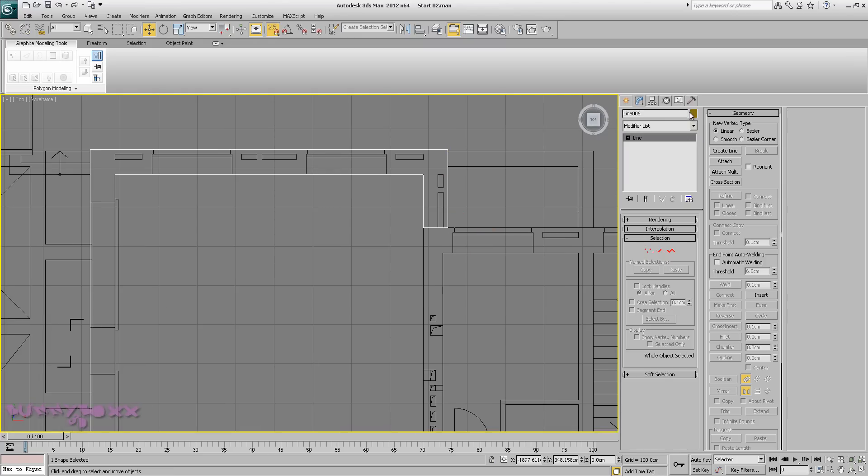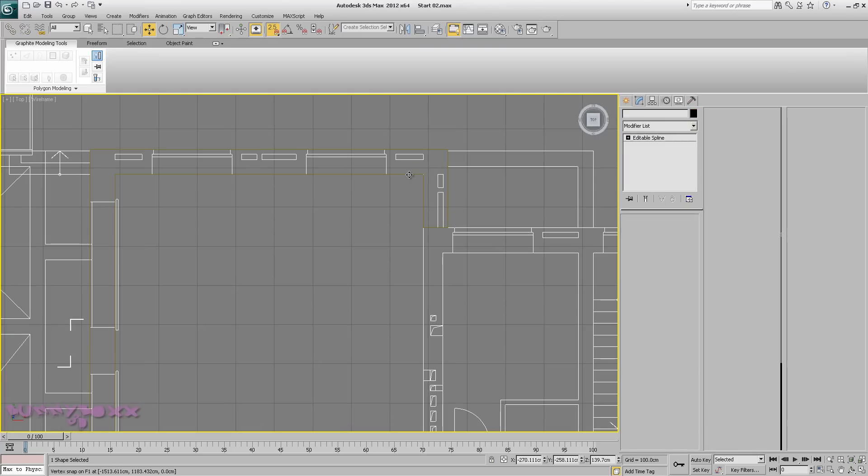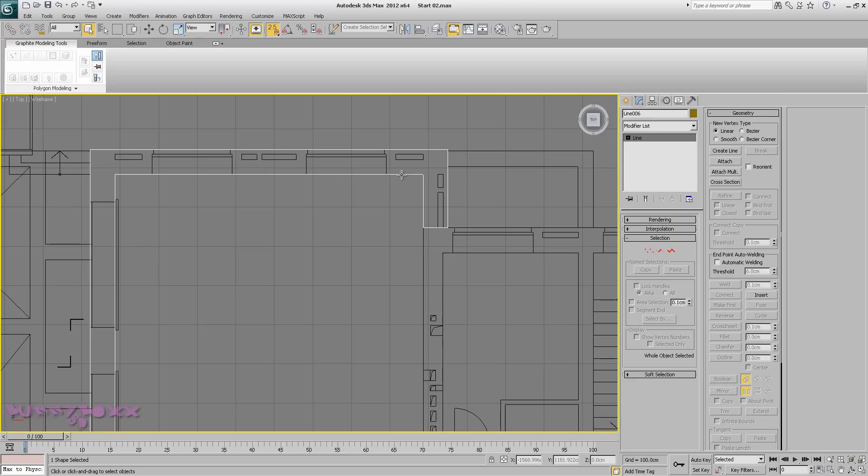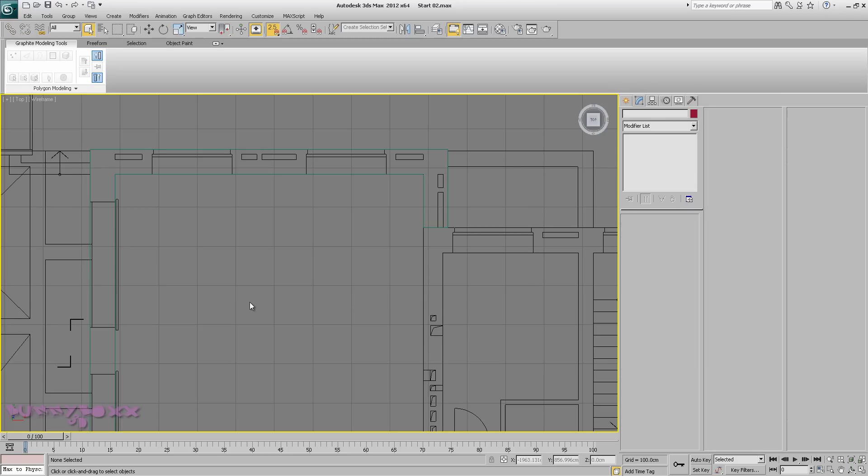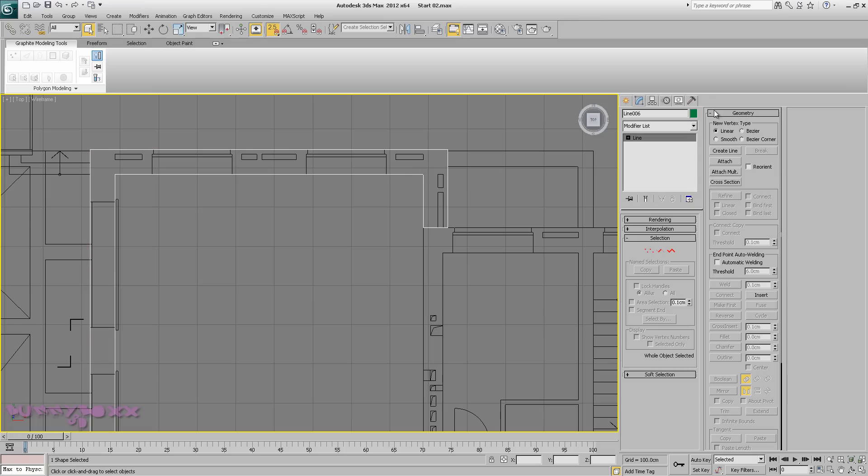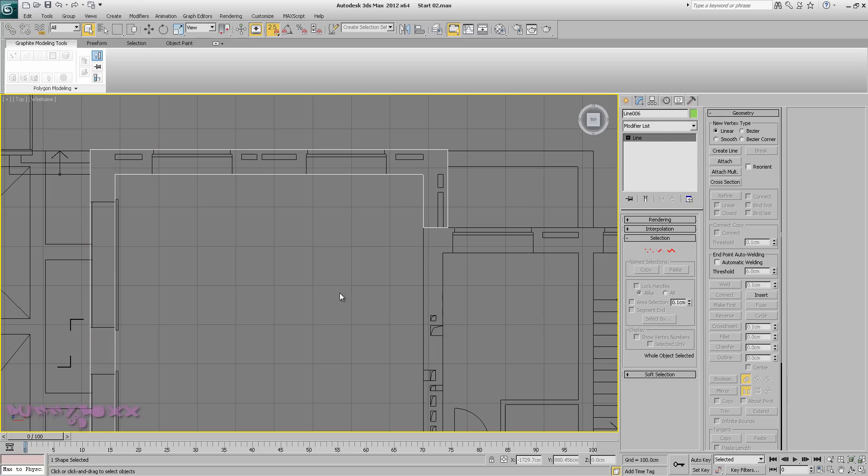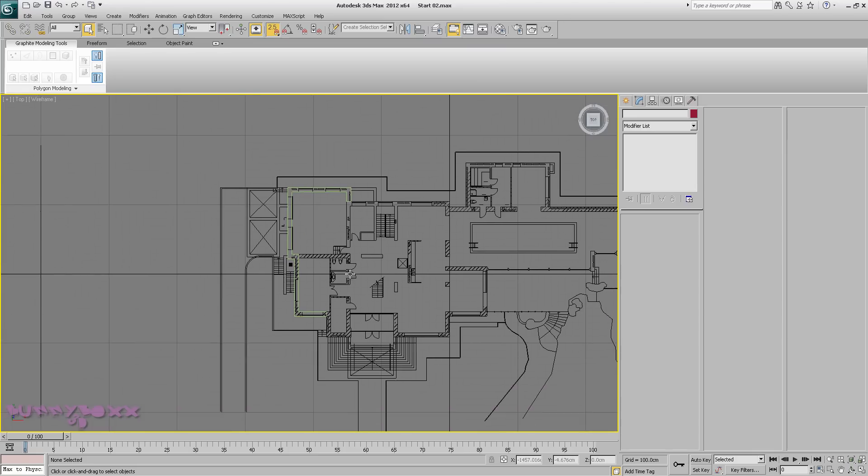Now I just want to change the color of this to green, so it's easier to see.